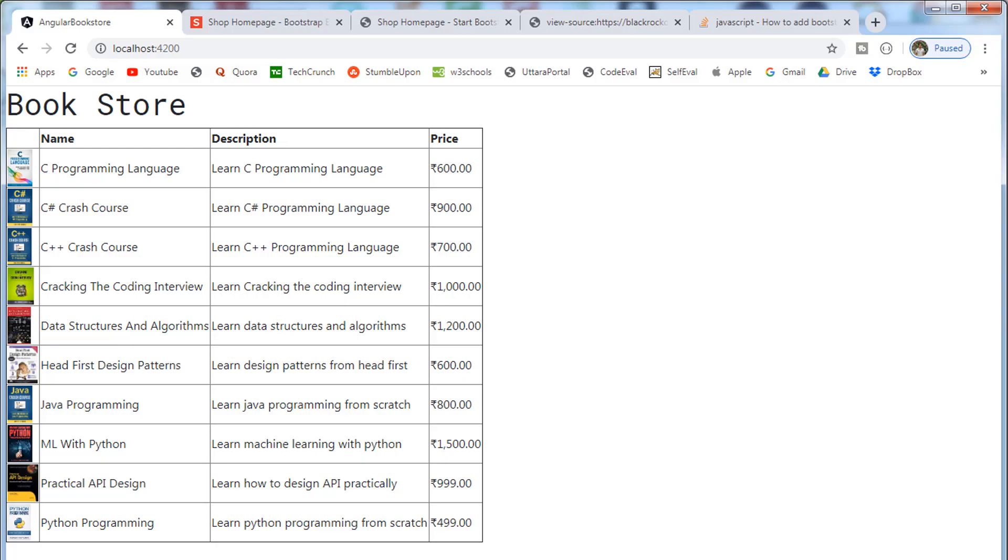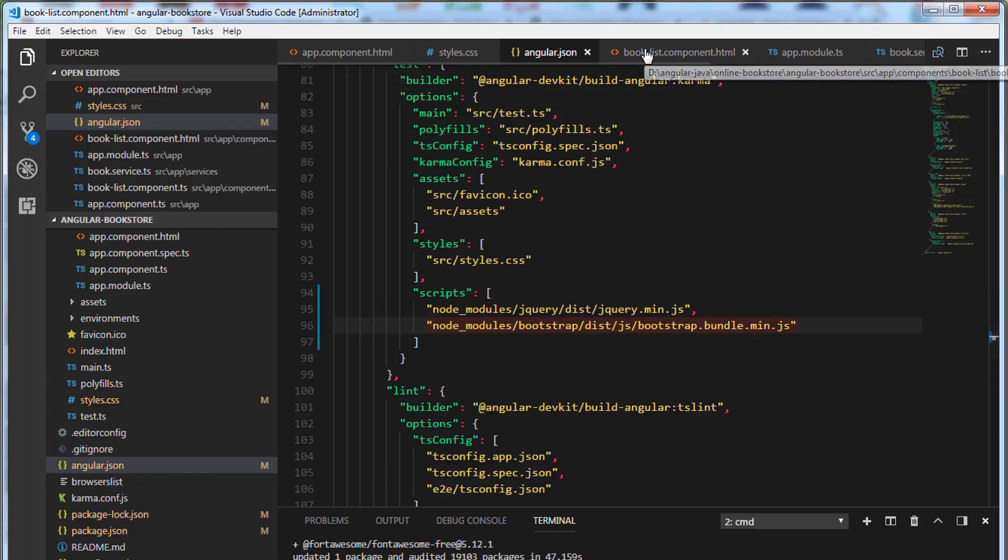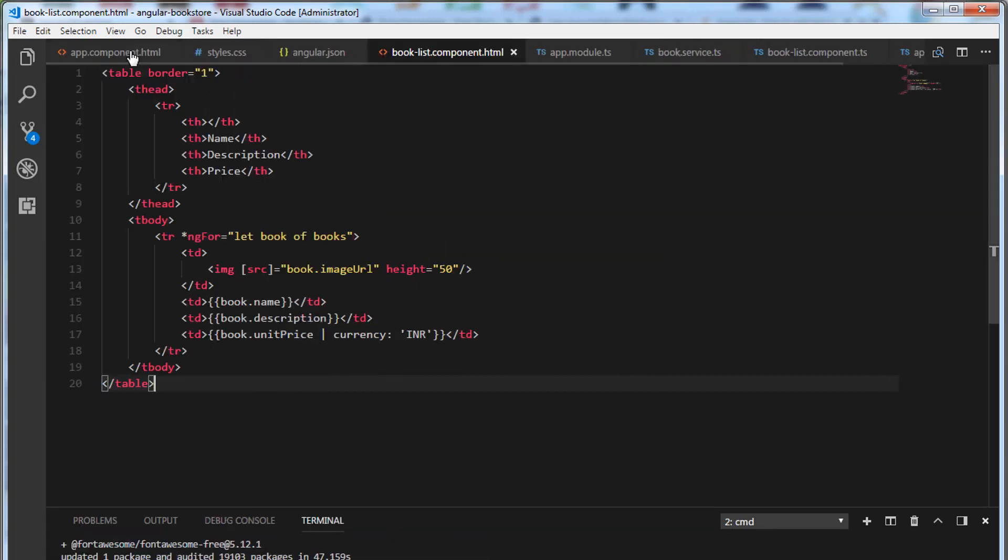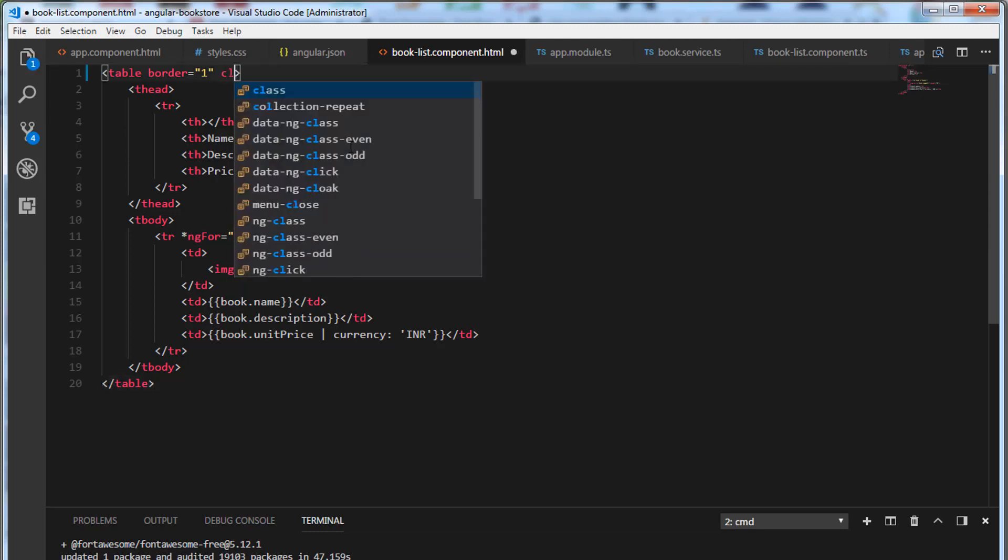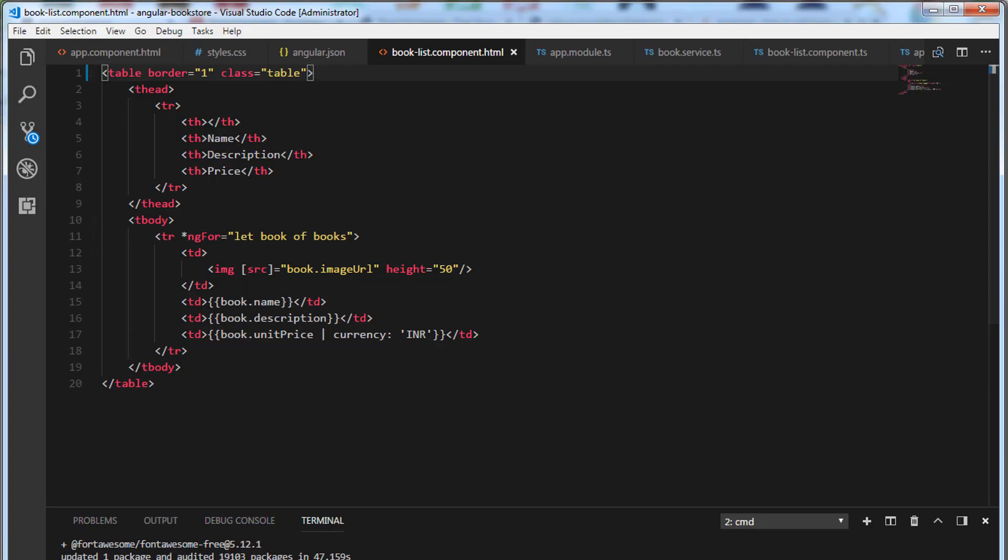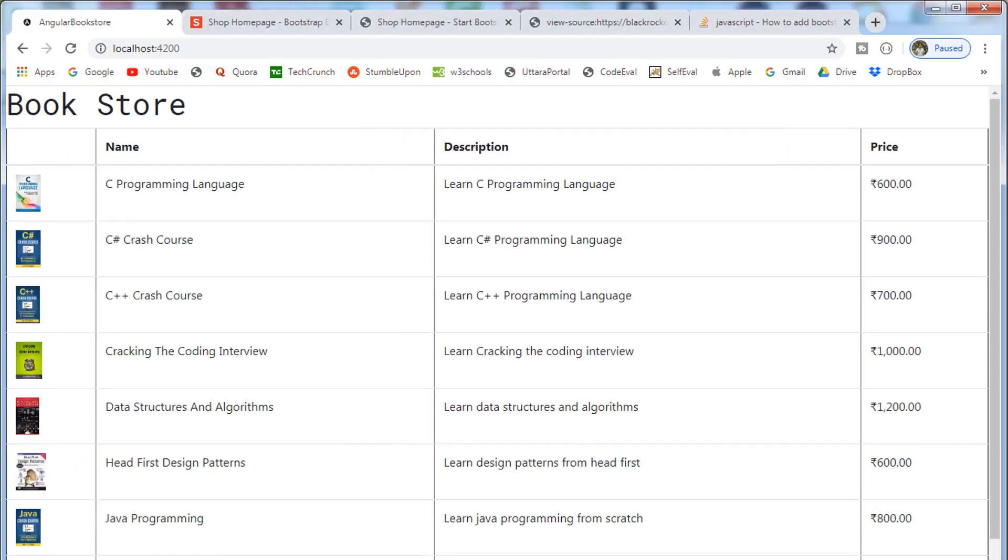Let's go to Visual Studio Code and open the booklist.component.html. Let me minimize this. Let's add a class to the HTML table. We are going to add a Bootstrap class which is table. Let's save this. Now if you take a look at the browser, you can see the Bootstrap styling has been applied to the HTML table.